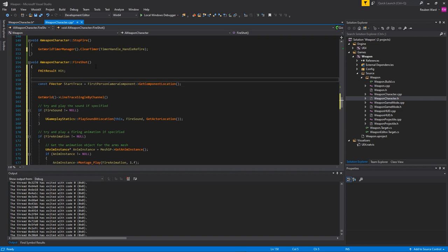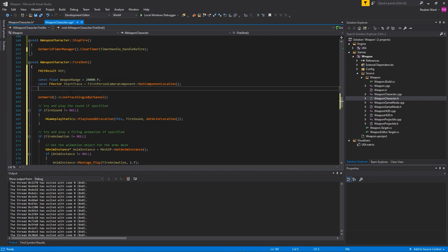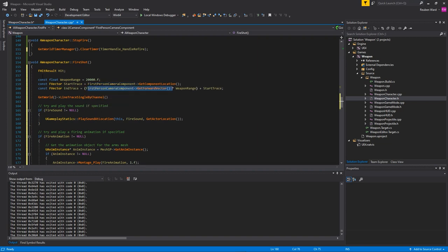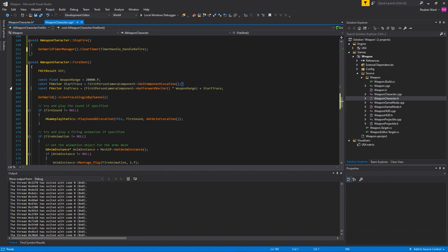I'm going to say that all the guns in my game have a range of 200 meters, so 20,000 means 20,000 centimeters. My end trace is going to be my camera's forward direction multiplied by the range plus the camera's start location.